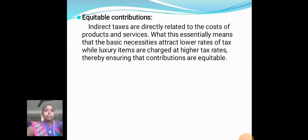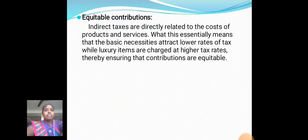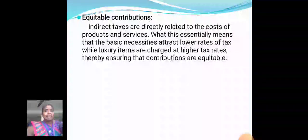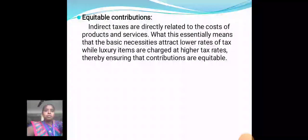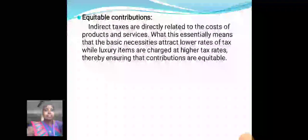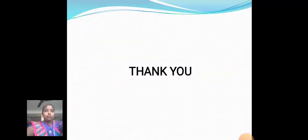Equitable Contribution: Indirect taxes are directly related to the cost of products and services. This essentially means that basic necessities attract a lower rate of tax, while luxury items are charged at higher tax rates, thereby ensuring that contributions are equitable.